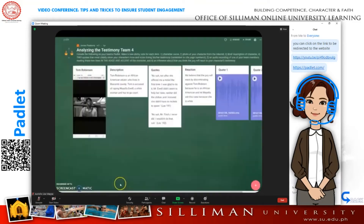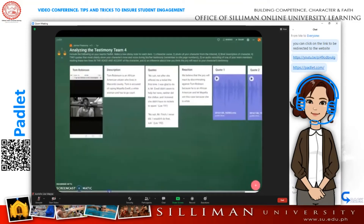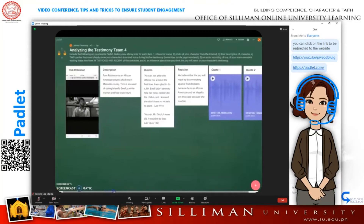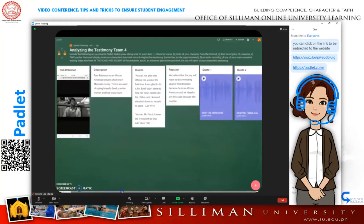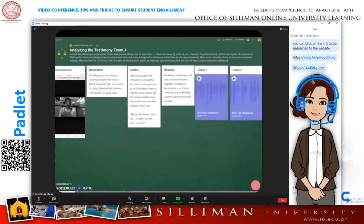Number nine: students and groups can access their own Padlet to collaboratively create paperless multimedia posters that can then be presented to the class.